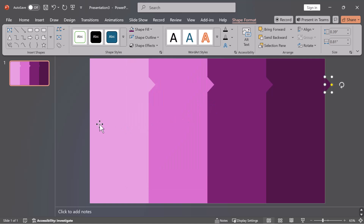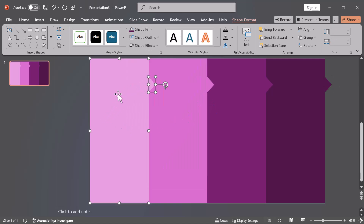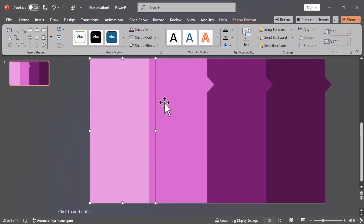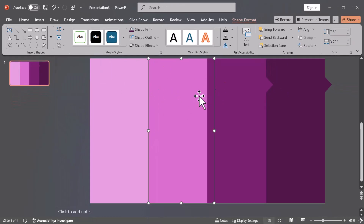Merge shapes. Select a rectangle and its corresponding triangle. Go to Shape Format, then Merge Shapes, and choose Union to combine them. Repeat for all four shapes.